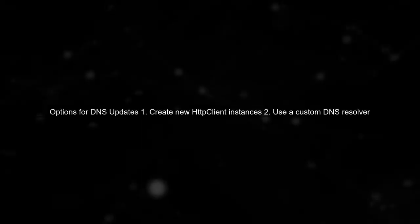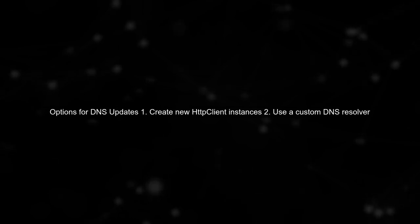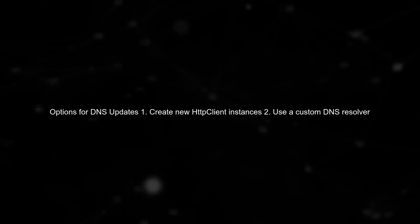To ensure that your HTTP client respects DNS updates, you can create a new instance of HTTP client for each request or use a custom DNS resolver.